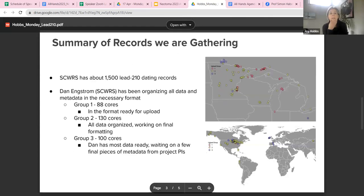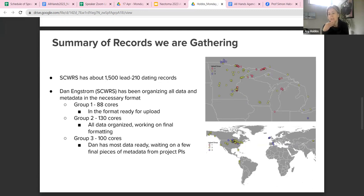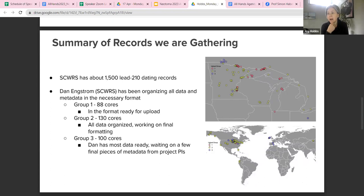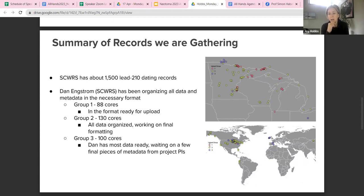Our records aren't quite in yet but we're getting close. Our goal is to see how many of these 1,500 Pb-210 dating records we can get into the database. Dan has been organizing his archive, pulling together necessary metadata, and contacting project PIs, while Adam has been pulling all that data into the template we've created as a group so that Simon can upload.